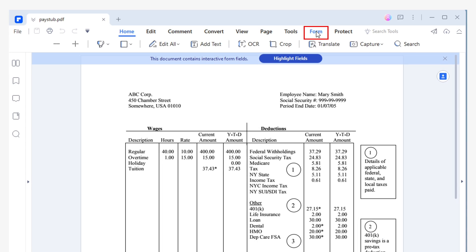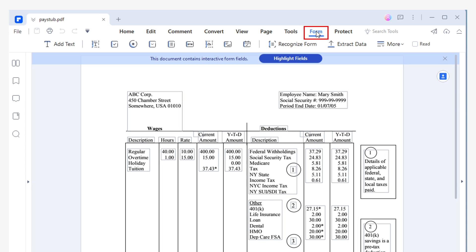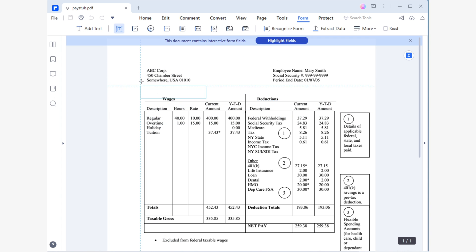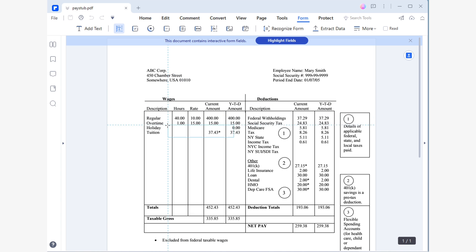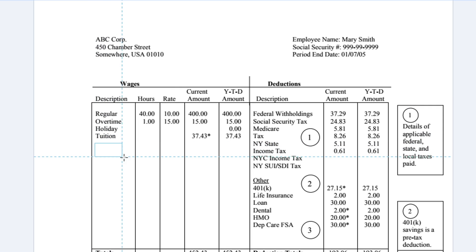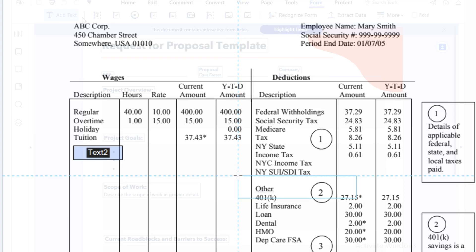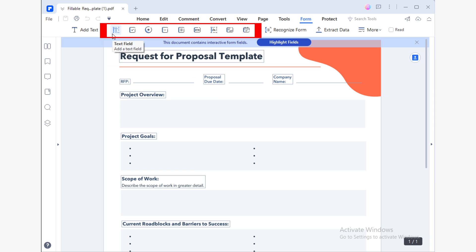Open your PDF file and click on the Form tab at the top part of your screen. From the Form Tools, click the Text Field tool icon. After clicking the Text Field tool icon, you will see a blue rectangle that will represent the location of the field. Just click on the part of your file where you want to add the field and you will see a new blue box, which is the new fillable field.